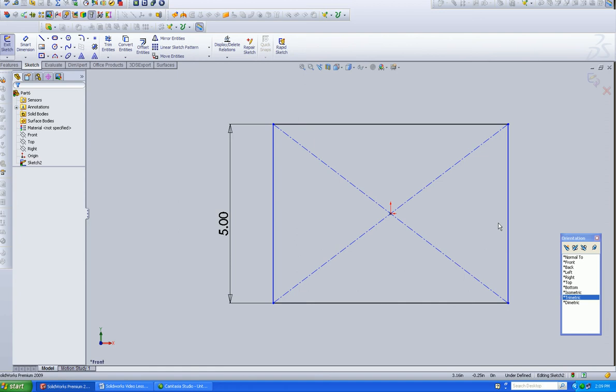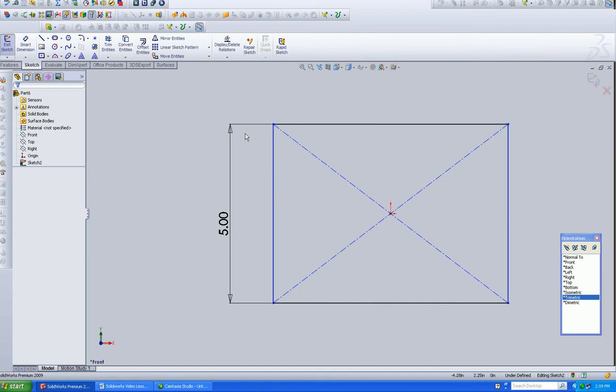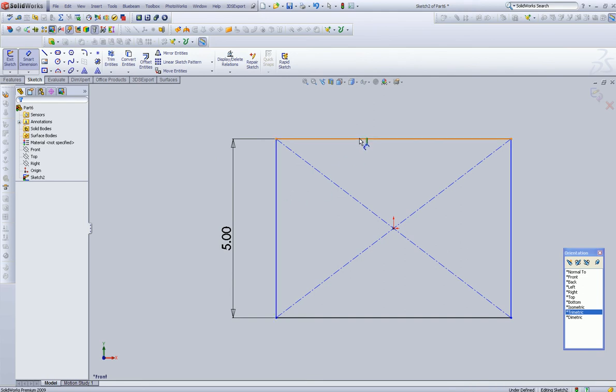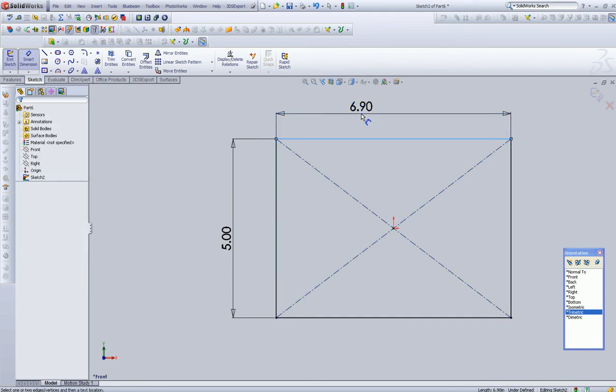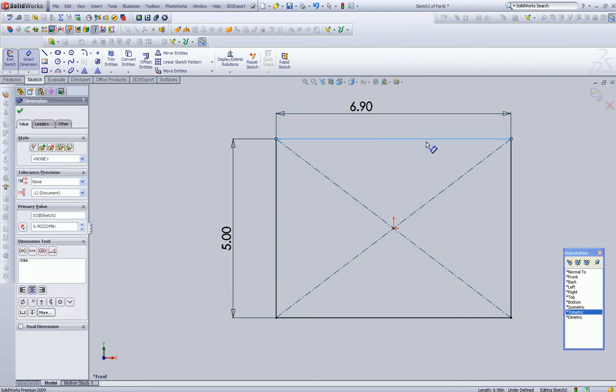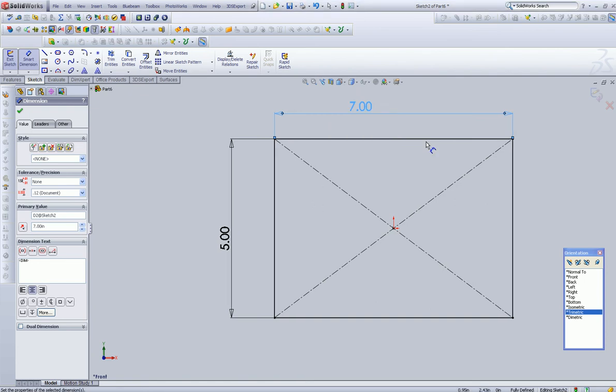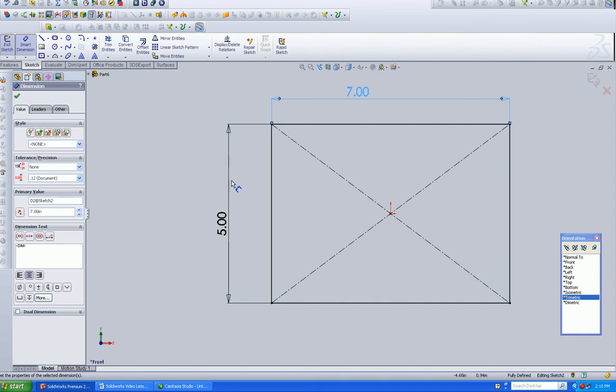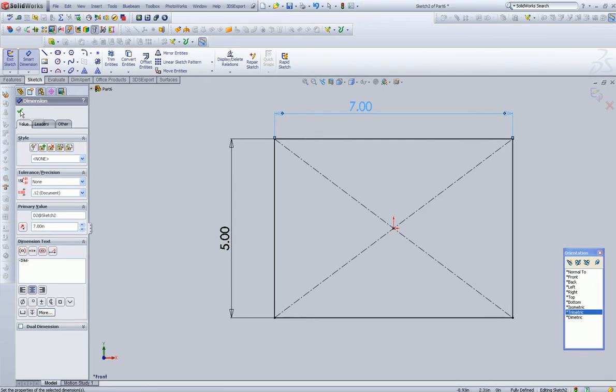This one and this one are not fully defined, and we can define them by adding an additional dimension. Once we add this, you can see that they've turned black. This particular piece of geometry is now considered fully defined.